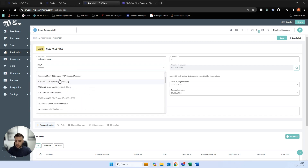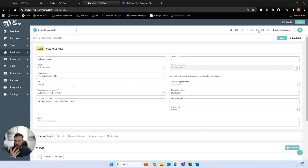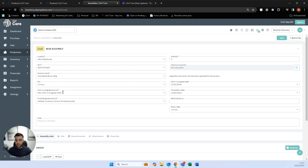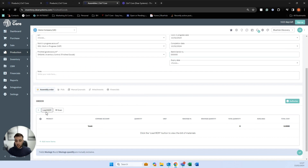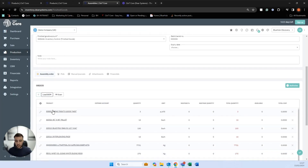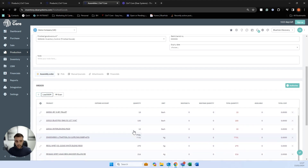We'll use this item — a block of butter in this particular case. We have a work in progress account, which is where the value of our raw materials will be posted, and a finished goods account, where the value will be posted once goods are finished. We tell the system how many we want to make — in this case, one. We can dictate a batch and serial number for the finished item, and we can load our bill of materials, which will load everything we need to make this particular item.